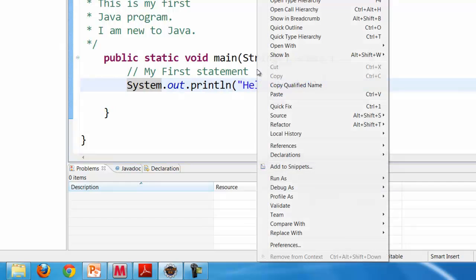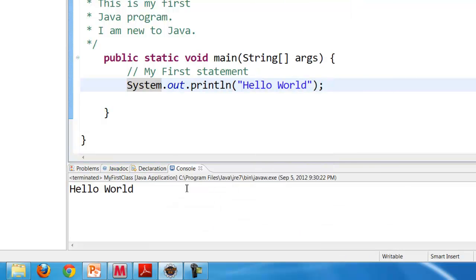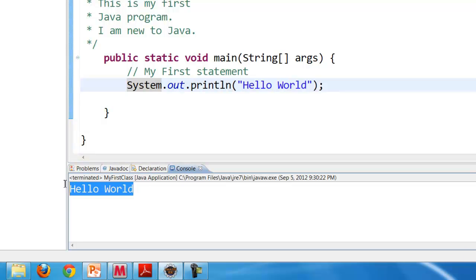Click on run as and then click on Java application. Now you can see that the hello world has been printed here to the console.